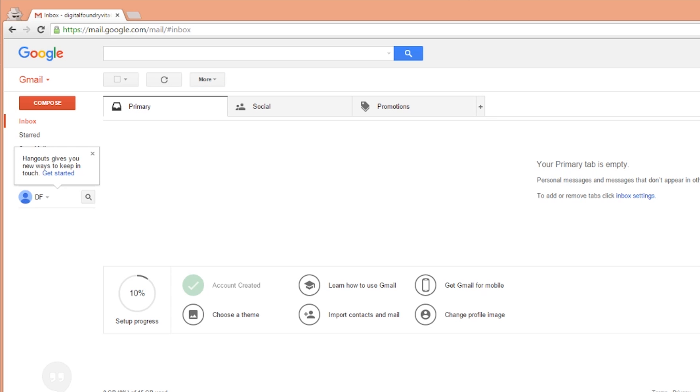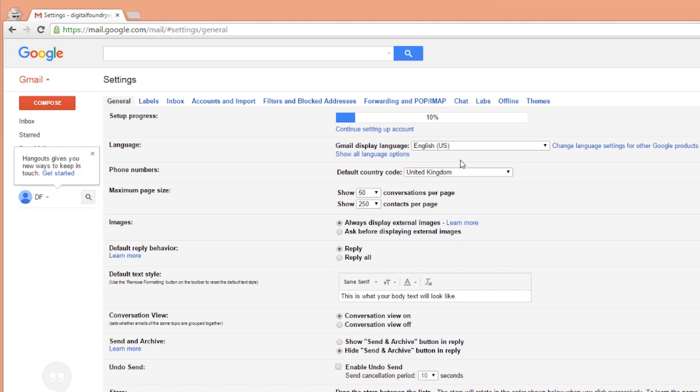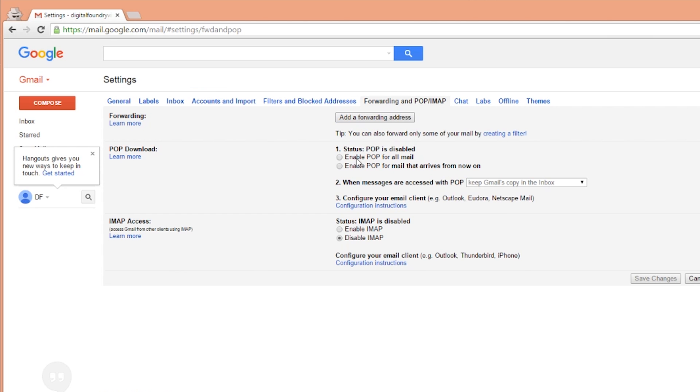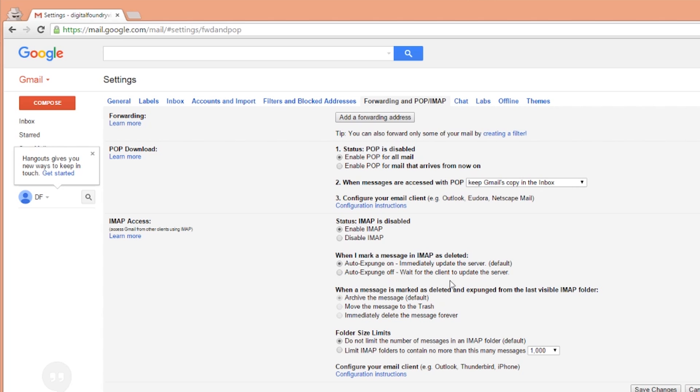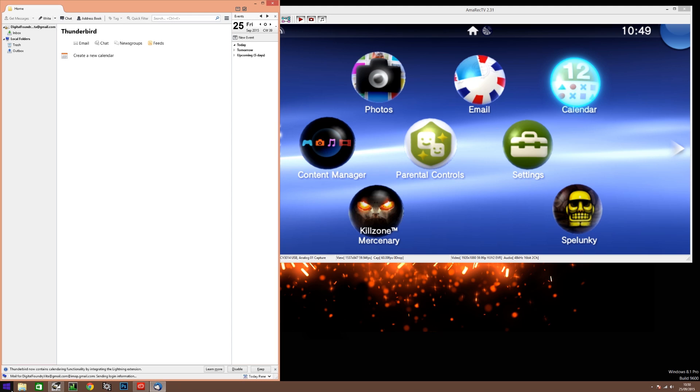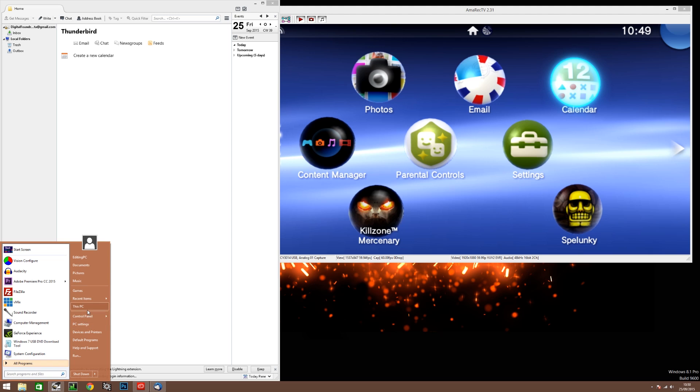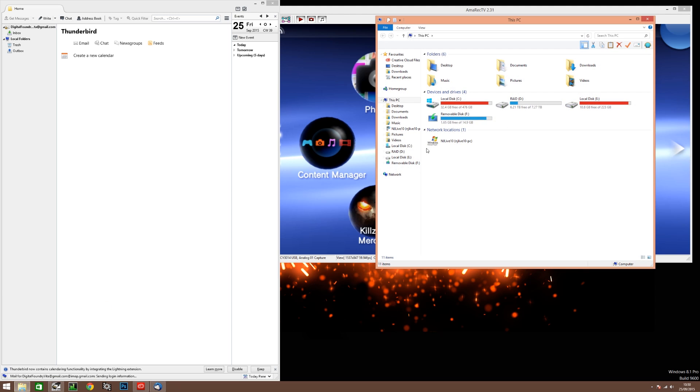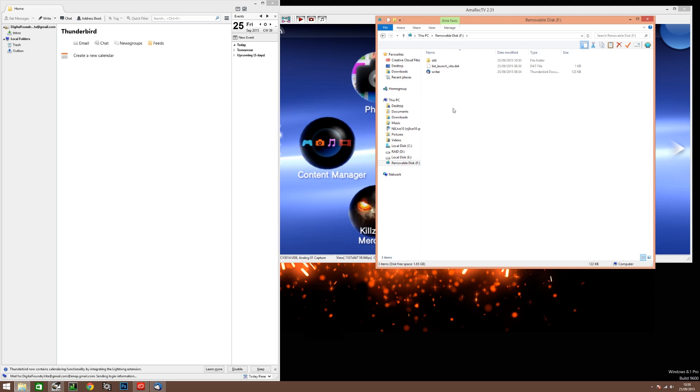Now the exploit works by sending yourself two specially prepared files and you can also find those linked in the description text below. We've got them saved on a USB flash drive here and we're just copying them across to the desktop.